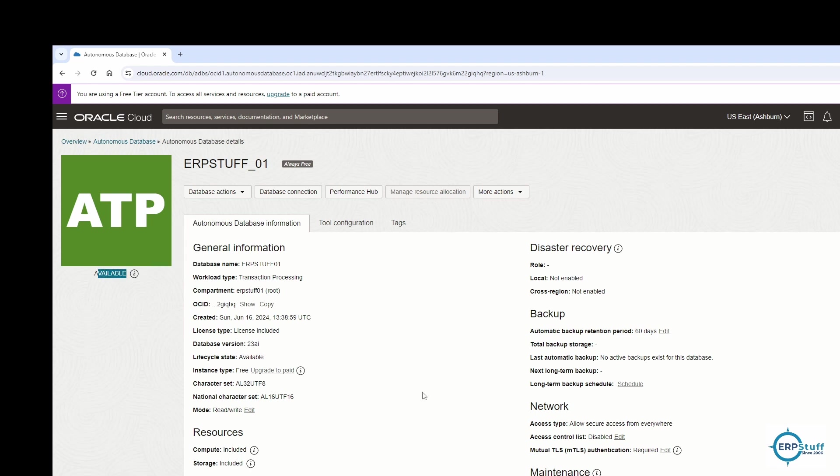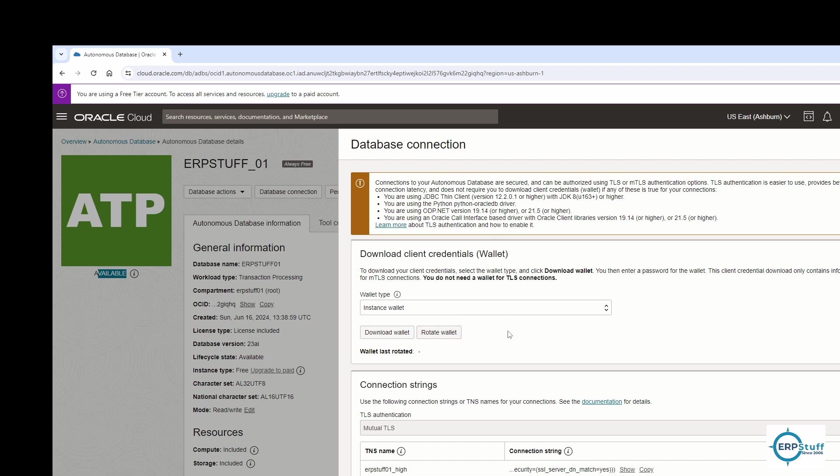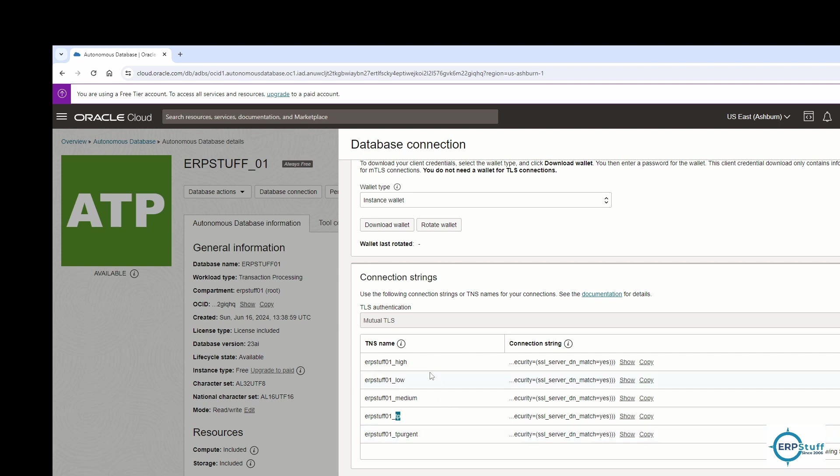If you can see here, database version 23 AI. This is the latest database release with artificial intelligence included. You have different clients over here and even you have APEX over here. Okay, available! Great. So now this is available and all the details about this database are here.